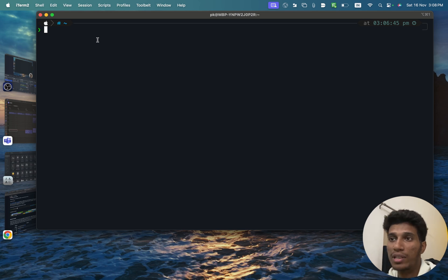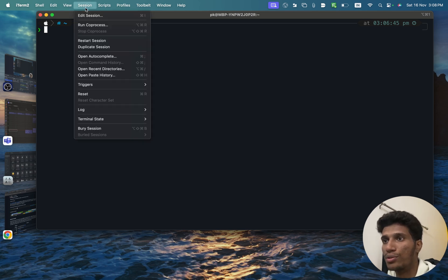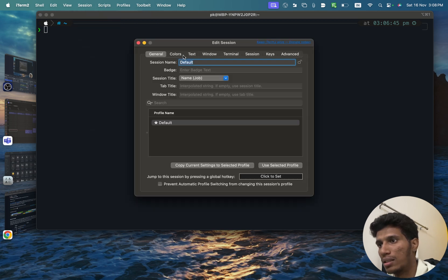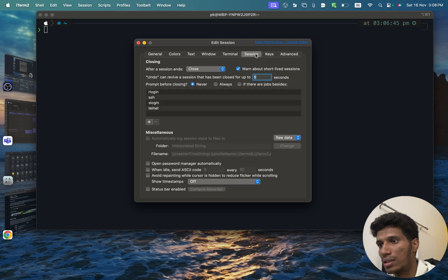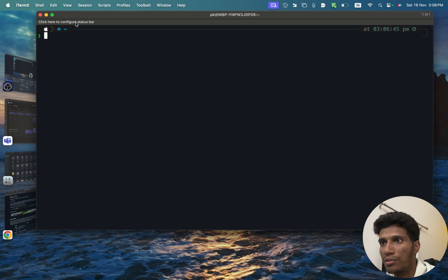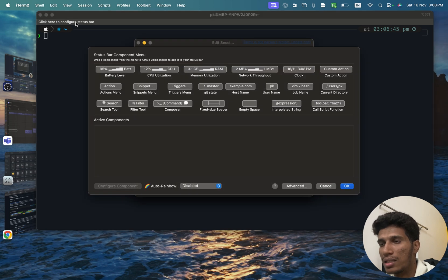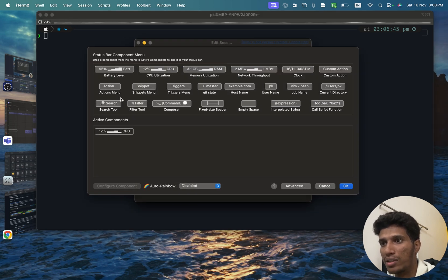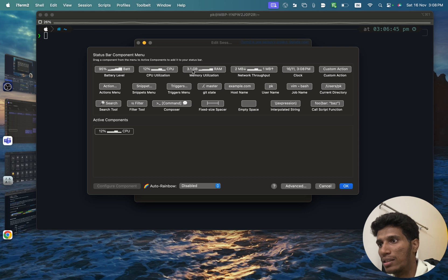Which will make your terminal look more fun. So let's go to this session and go to edit session. And let's go to this session and enable this status bar and close this.